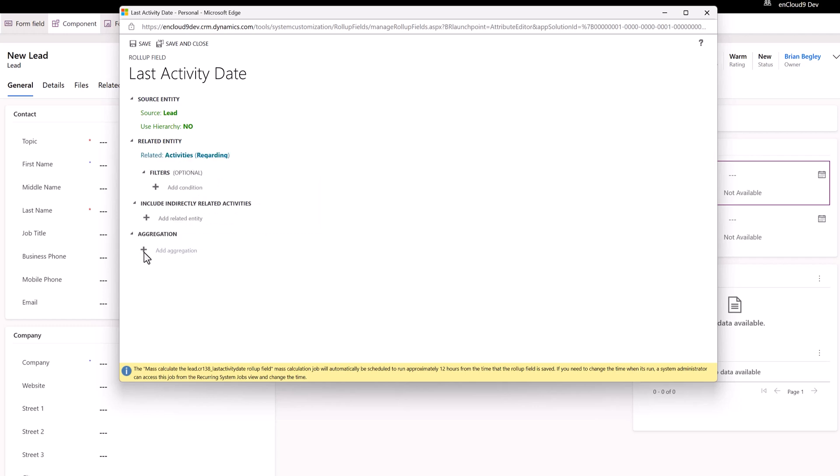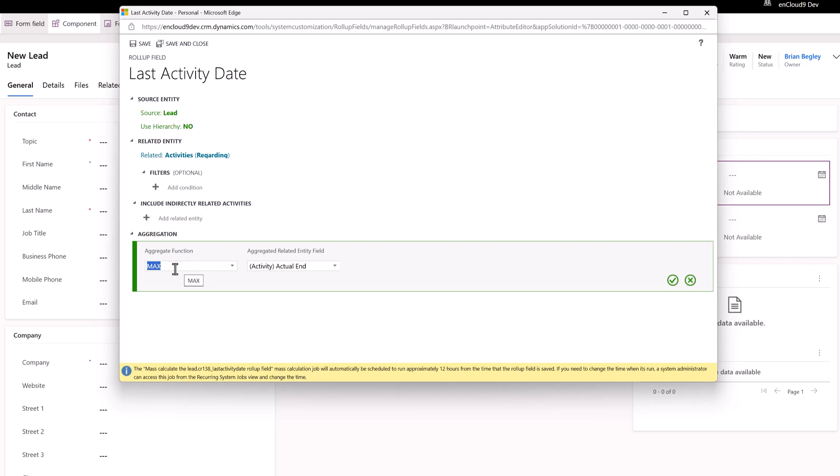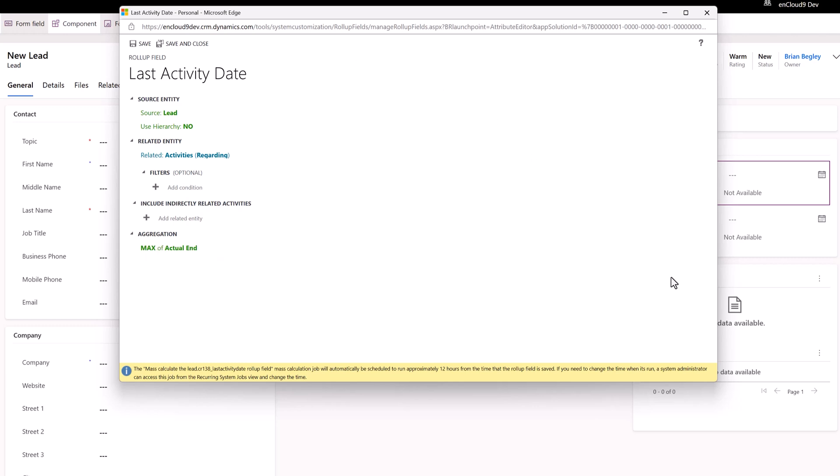Then we're going to choose what's our aggregation. It automatically comes up with the correct aggregation for this field - it's the max of the actual end of any activity. So when you mark a task complete, when you mark a phone call as made or received, when you mark a calendar appointment as completed, the actual end date of that activity record gets filled in and then becomes filterable and recoverable in this view here. I'm going to save that definition.